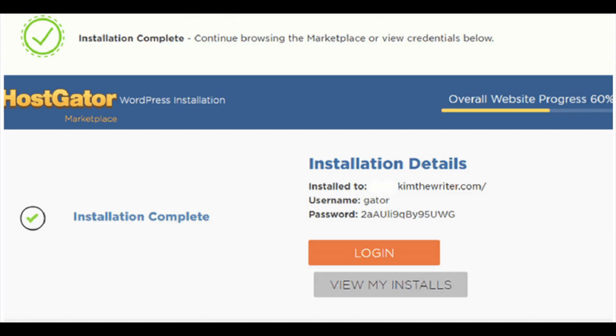You'll now be directed to the installation complete page that will provide you with your WordPress login credentials. You've successfully installed WordPress on Hostgator add-on domain. You will now want to log into WordPress to begin creating your WordPress blog or site.